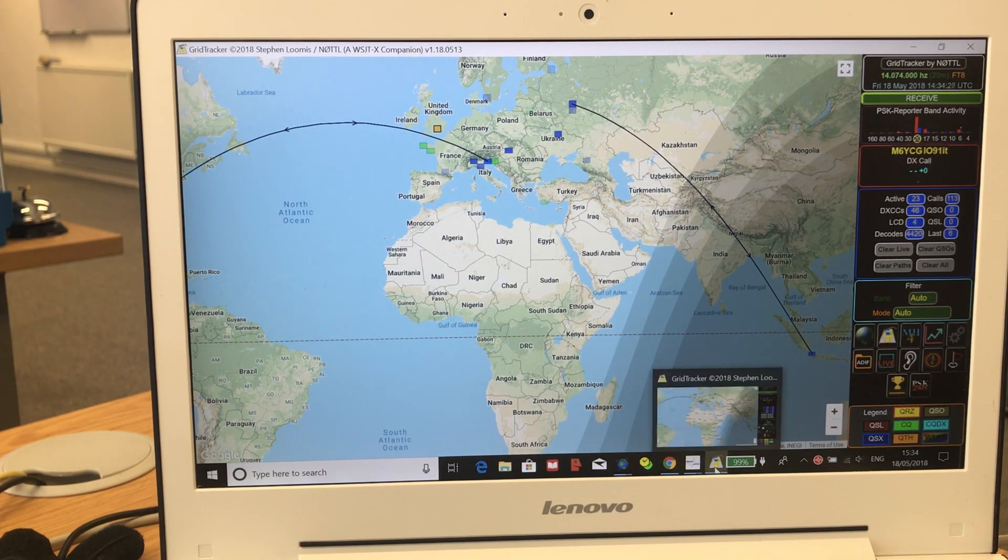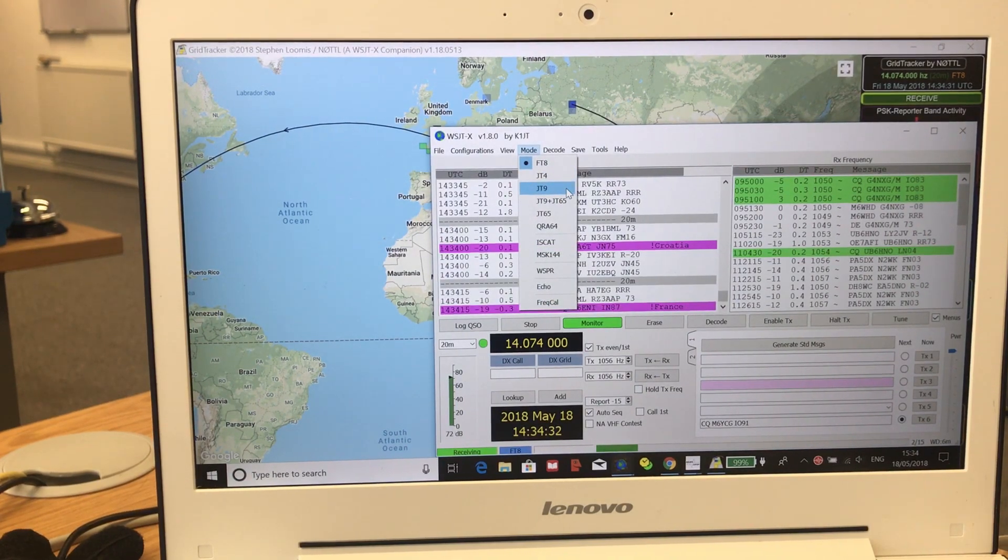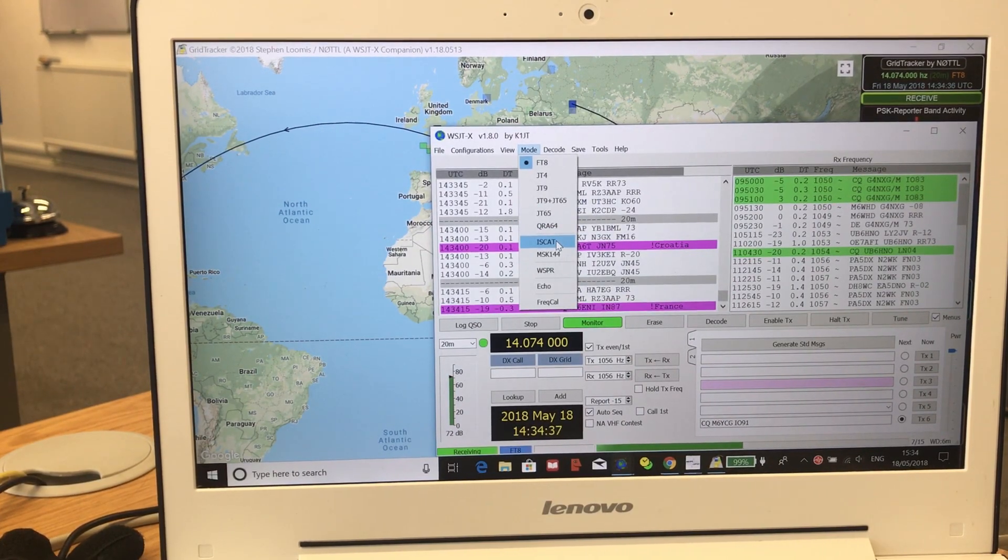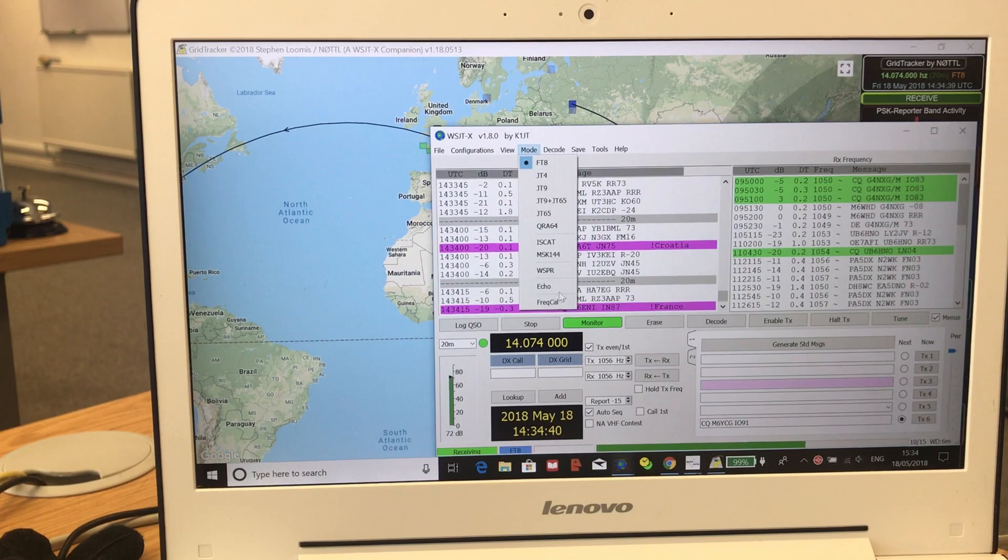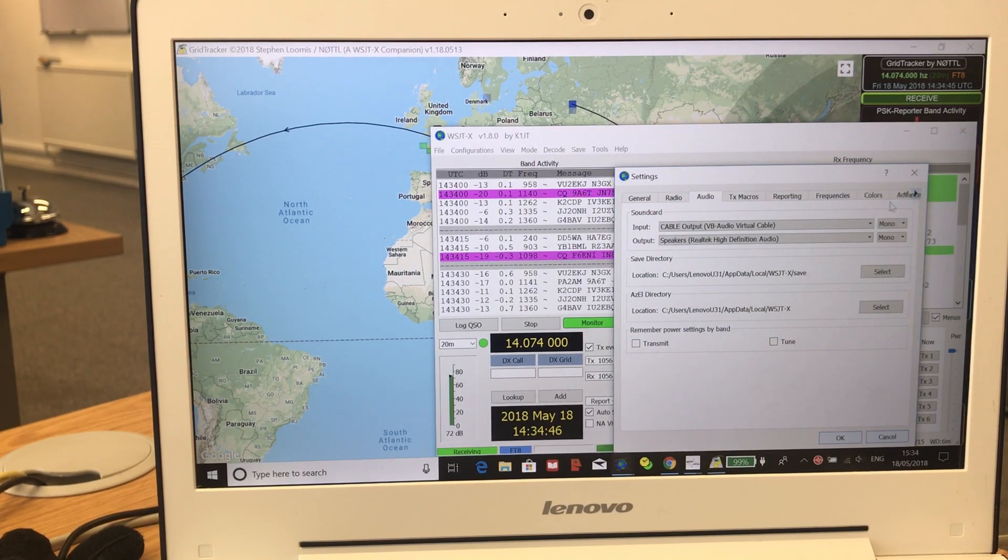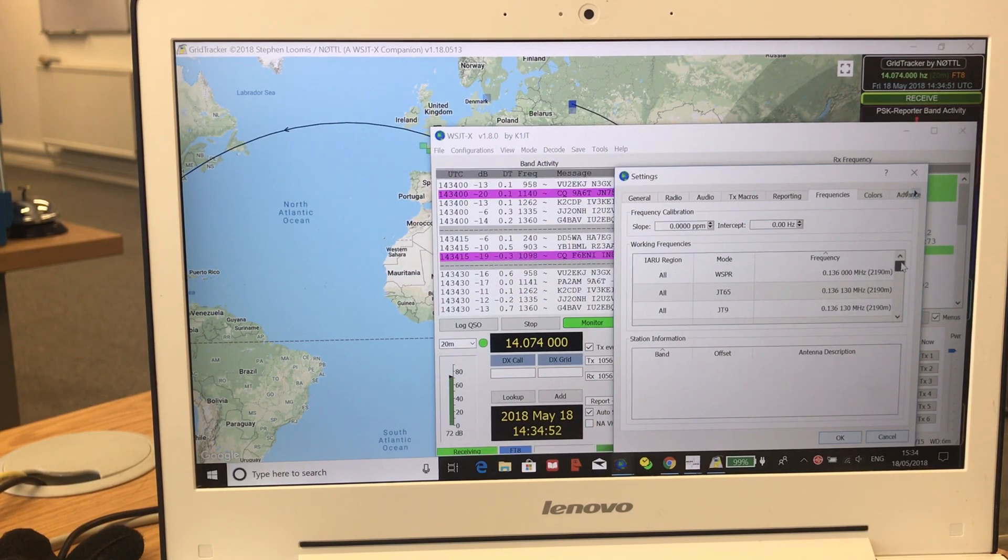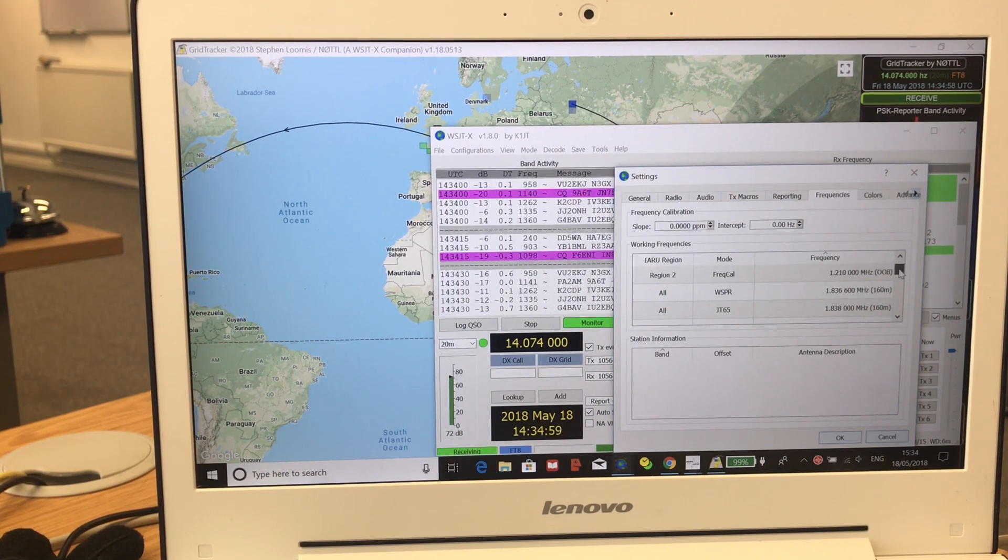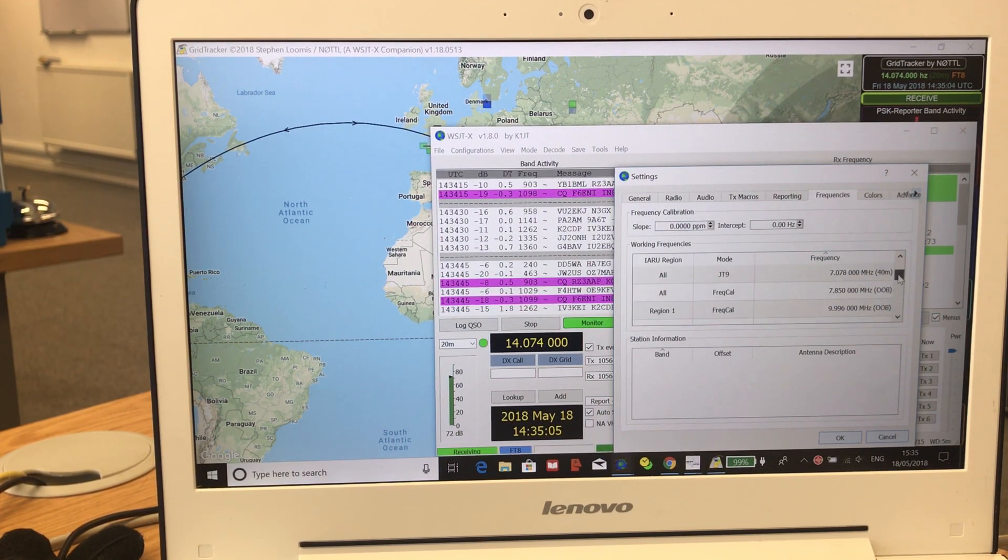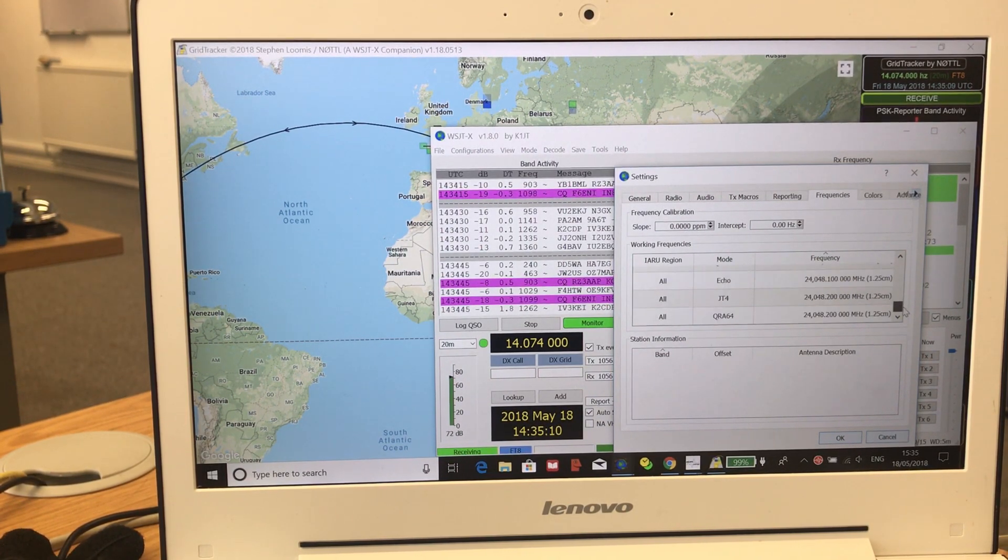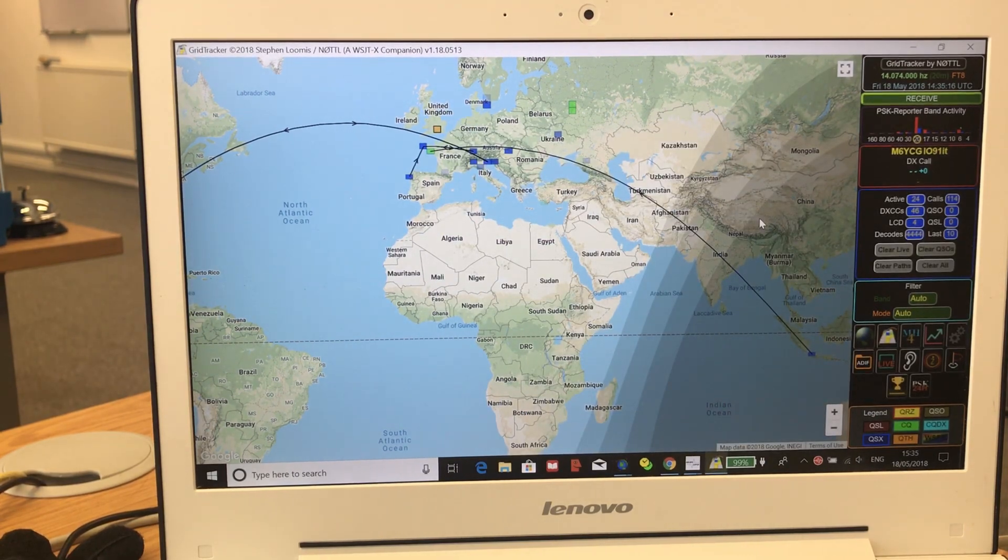The modes that this thing decodes are JT4, JT9, JT9 and 65, JT65, QRA64, ISCAT, MSK144, WSPR, ECHO, etc. So there are lots of codes and there are also lots of bands. They're all listed here from way down into long wave through top of the HF band through 90 meters, 60 meters and beyond. There's decoding that can take place all the way across the spectrum to 1.25 centimeters. So it is quite a good tool for looking at band conditions.